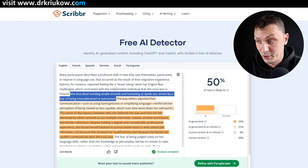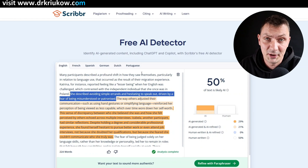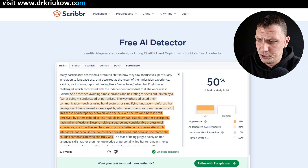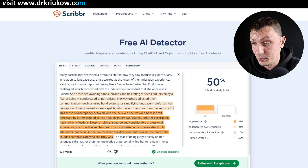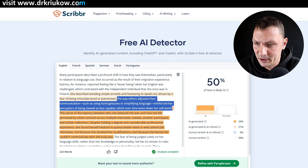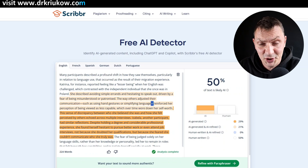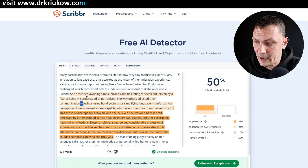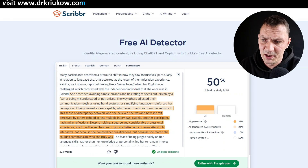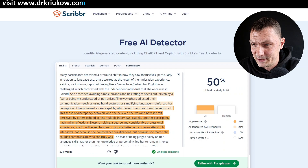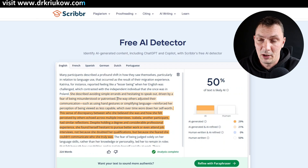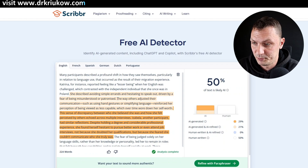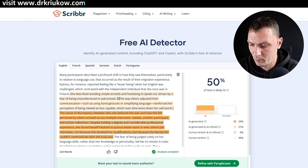I do like this next sentence: 'She described avoiding simple errands and hesitating to speak out, driven by fear of being misunderstood or patronized.' I actually like it — I don't see any reason to change it. Why would I? So instead, I'll focus on another sentence that includes em-dashes, which are very popular with and favored by AI tools. It does feel like a long, AI-written sentence, so I'd rather change that one instead to improve the general flow of the argument.